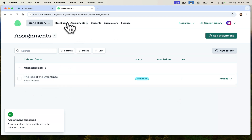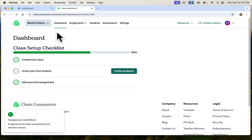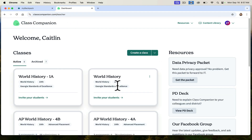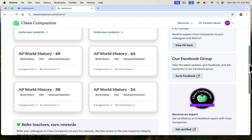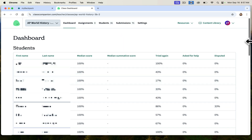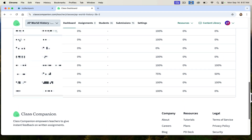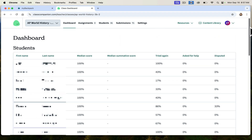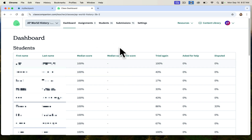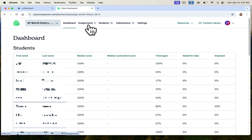I want to show you some actual student submissions and what the real class looks like. Here is an AP class where some students have been doing some submissions. When I go to this dashboard, I can see all of my students and some statistics on them: how many used the dispute feature, how many asked for help, how many tried again, and median scores as I get more data on each student.